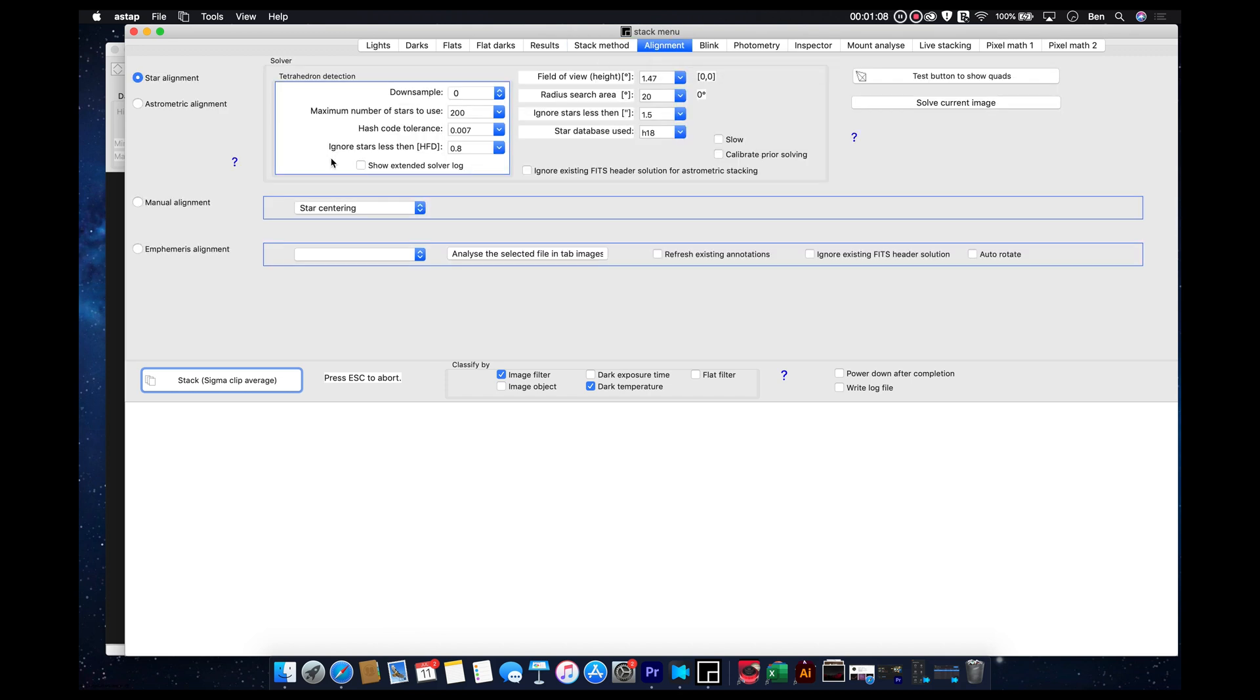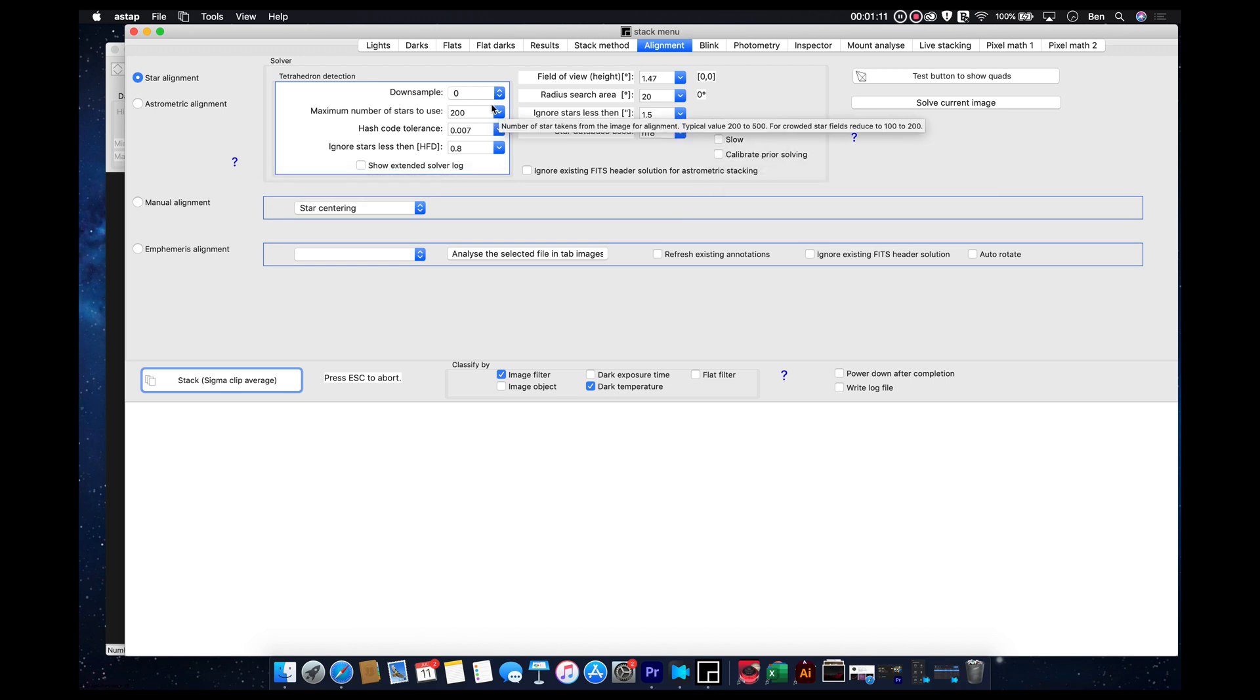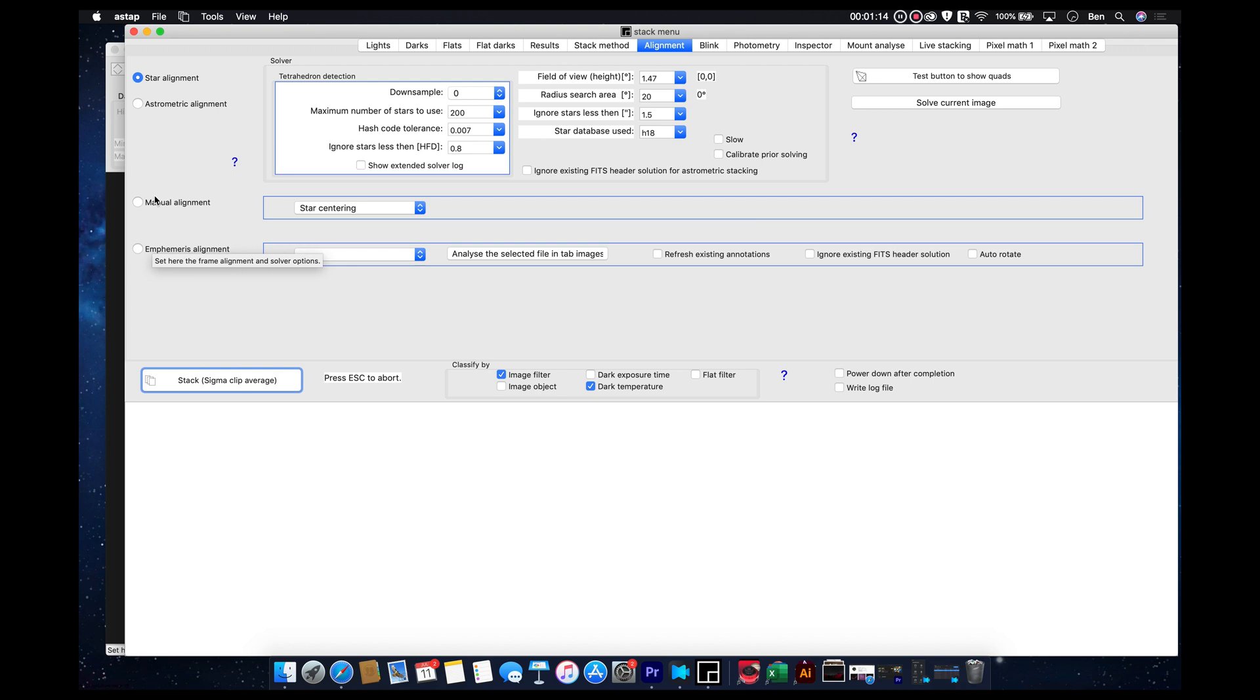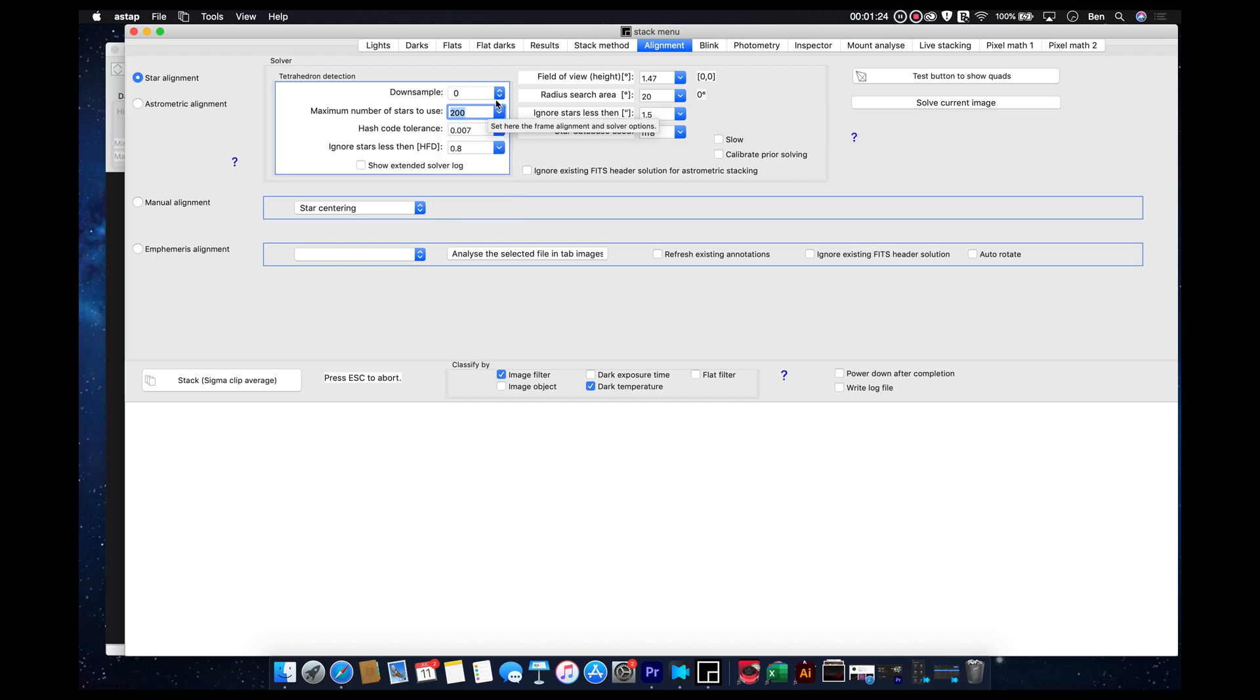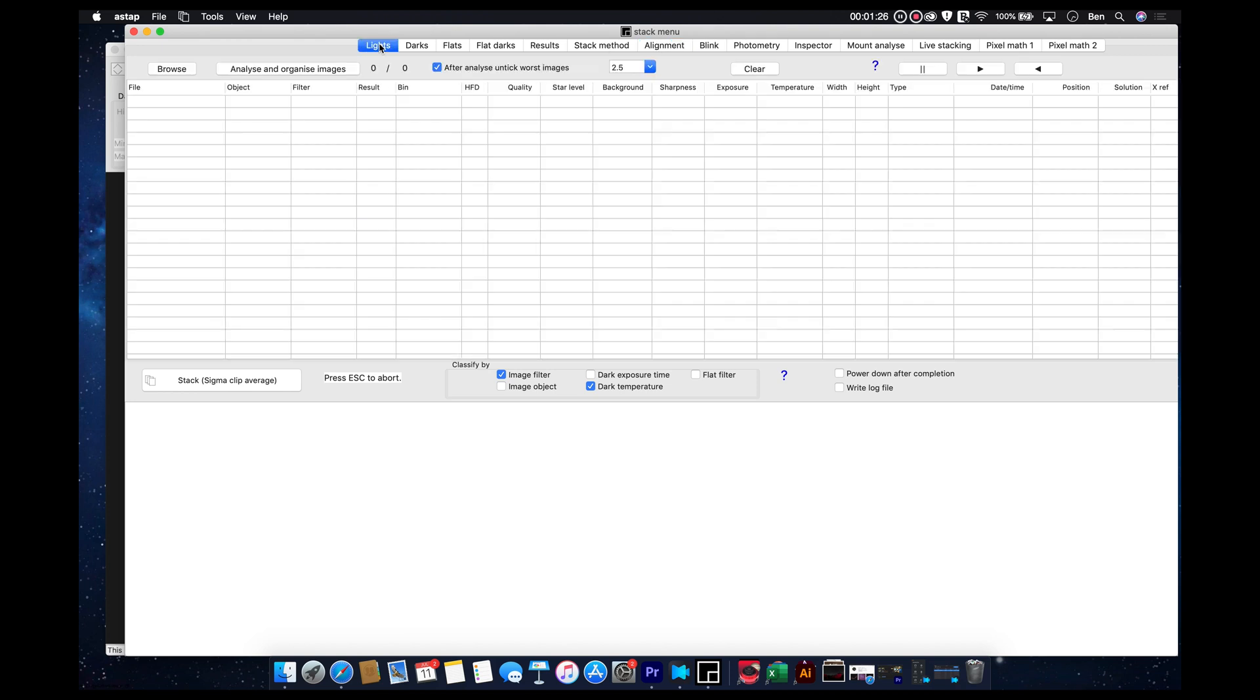There's also alignment processes in here that you may want to take into consideration. Mostly, it's just different types of alignment. And if you increase the number of stars that are used, it's going to increase the amount of time that it takes to stack an image. 200 is plenty, trust me.